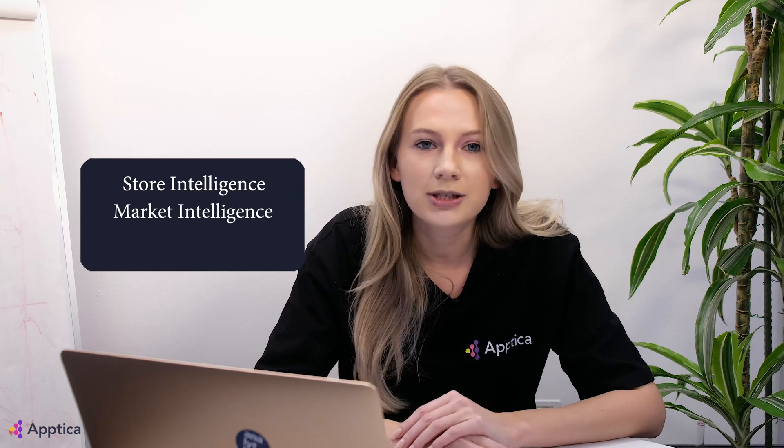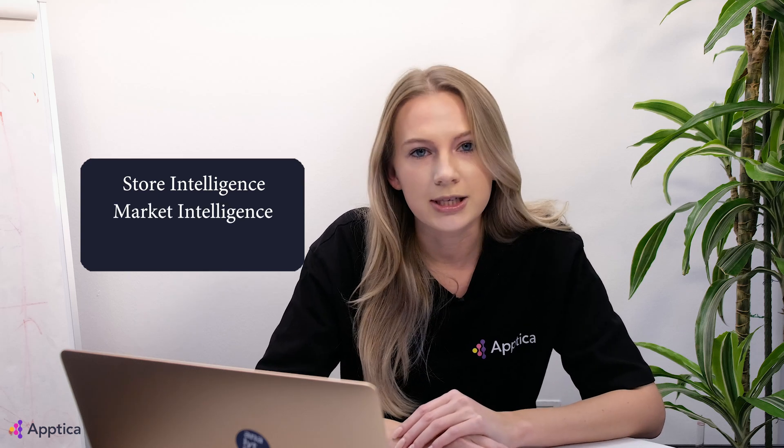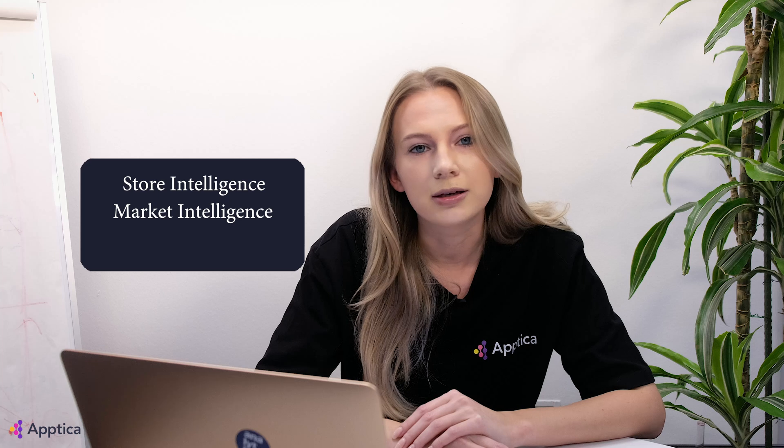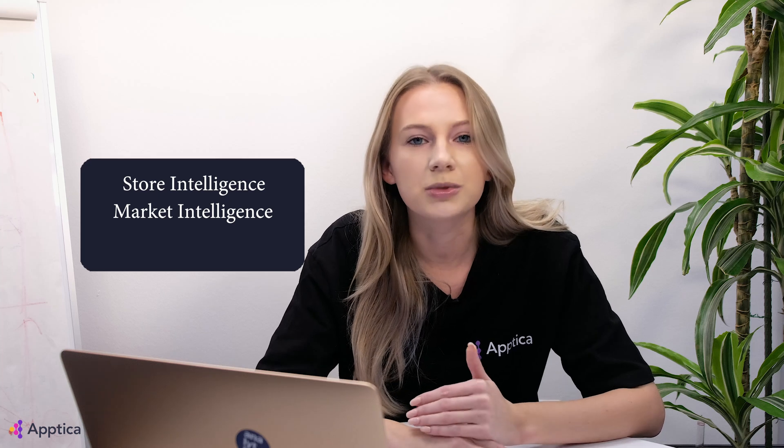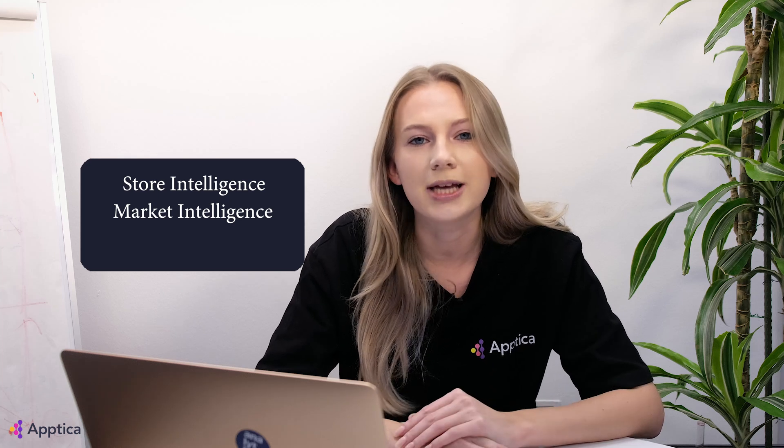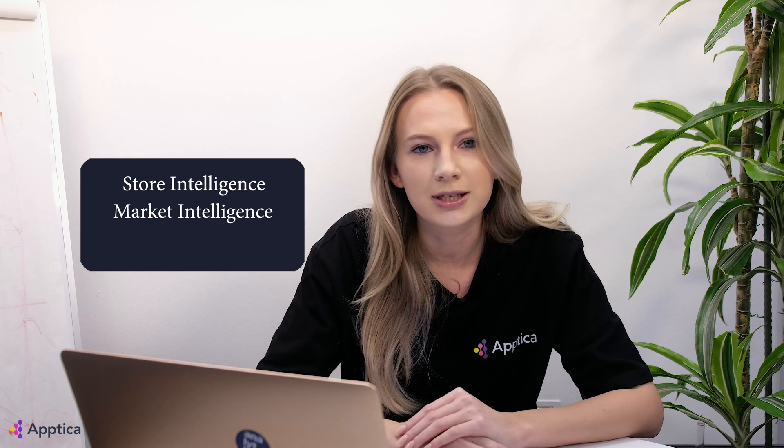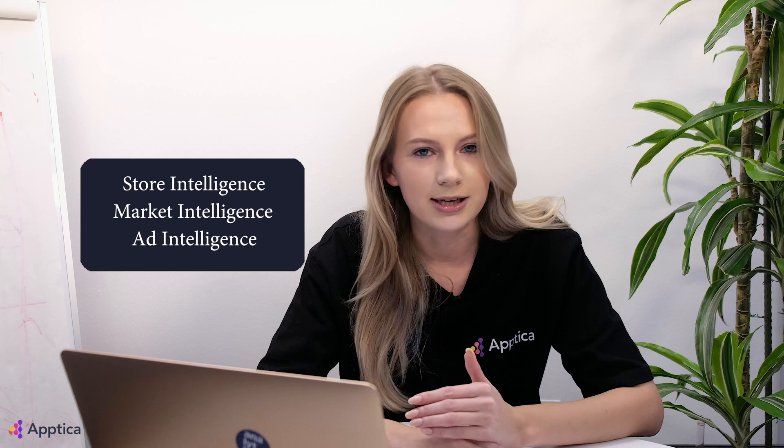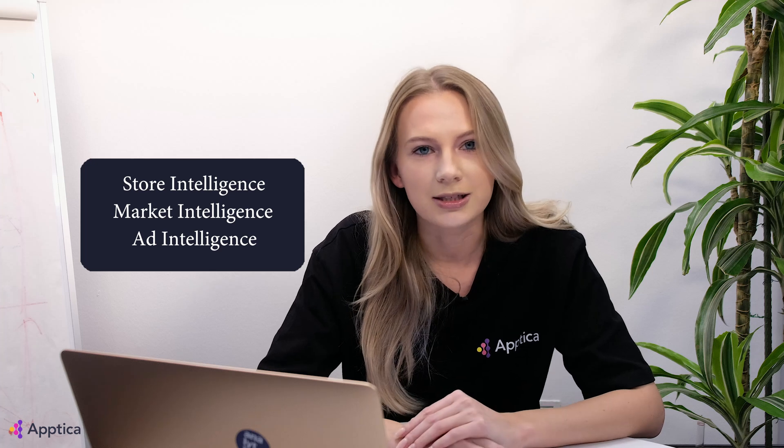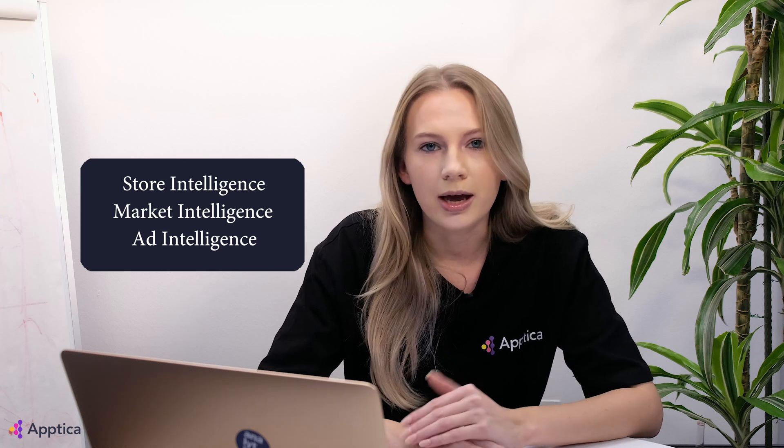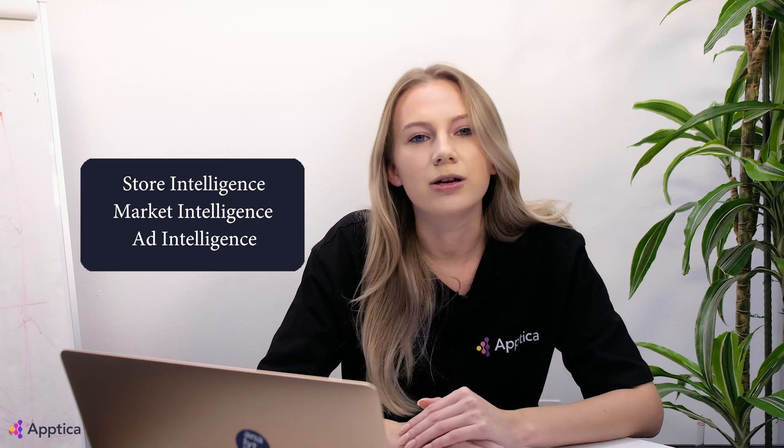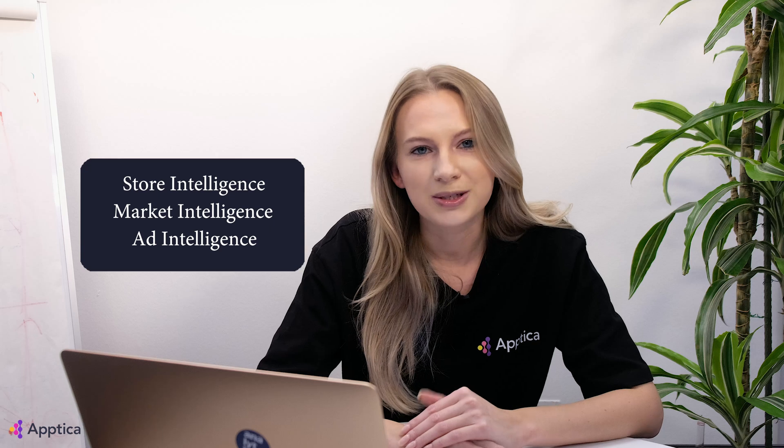Market Intelligence – access to the state of the market, current trends, and benchmarks for specific countries and categories. And Ad Intelligence – access to Creative Gallery, UA, and monetization strategies of apps. So let's check how our Store Intelligence can help you navigate the mobile app world.